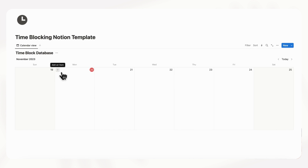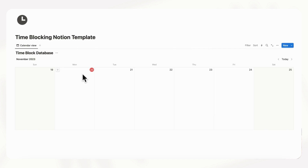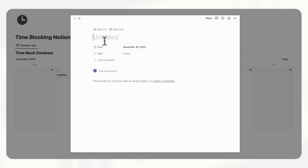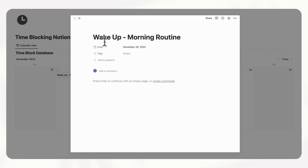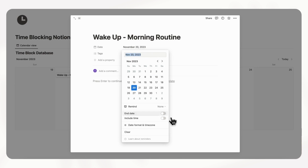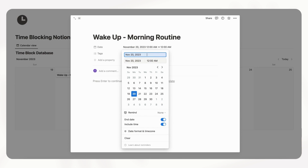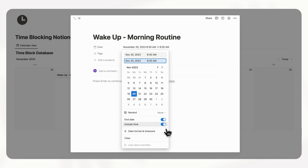So let's say that we want to start with this Monday — we're going to be adding an item. Time blocking is where you block your time in your calendar, so we ideally want to fill Monday with blocks of time. If we click plus and then add an item we can title this 'Wake Up and Morning Routine'. Let's say this is going to take us an hour — we wake up at 8:30 and it's going to take until 9:30. Make sure to set up end date and include time so that you can show the start and end time.